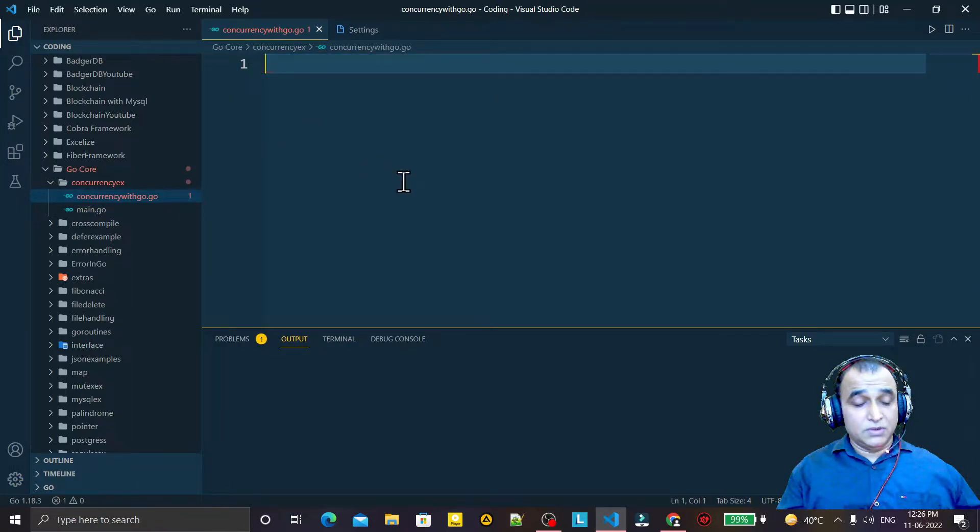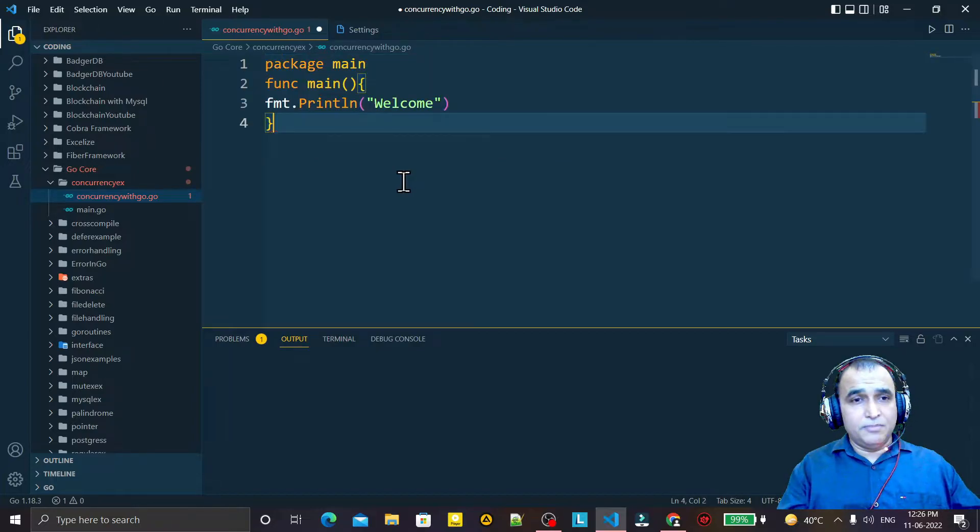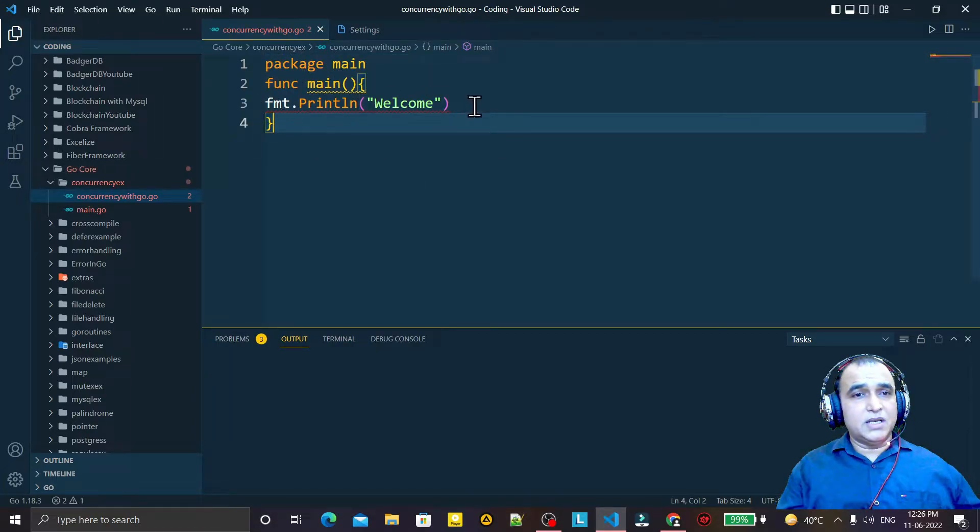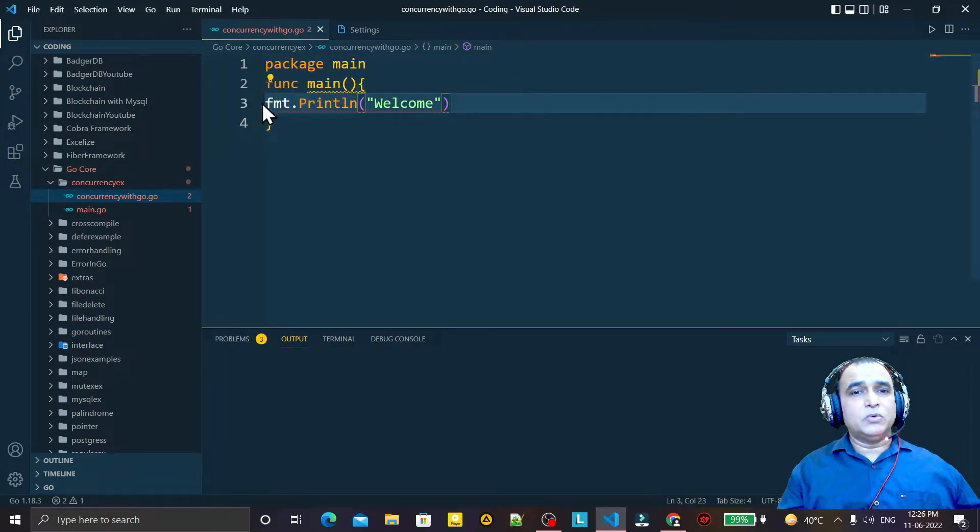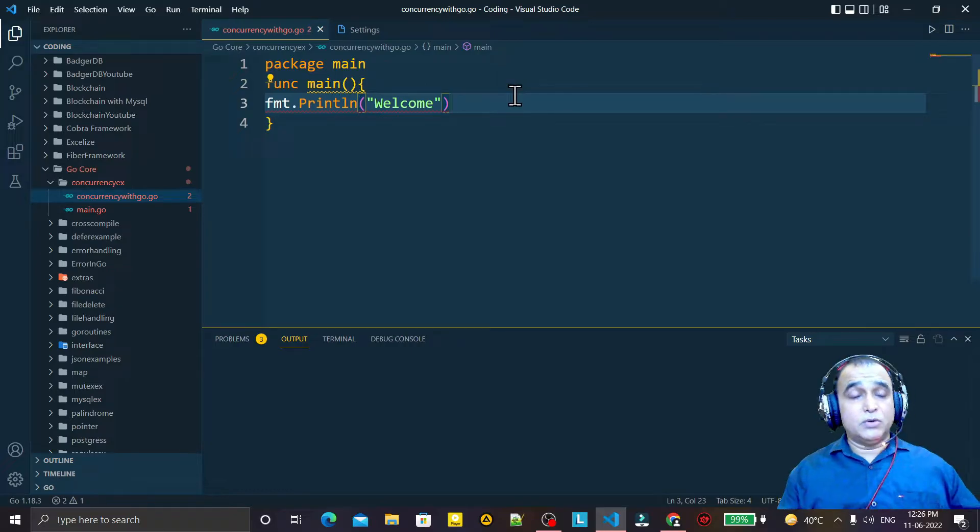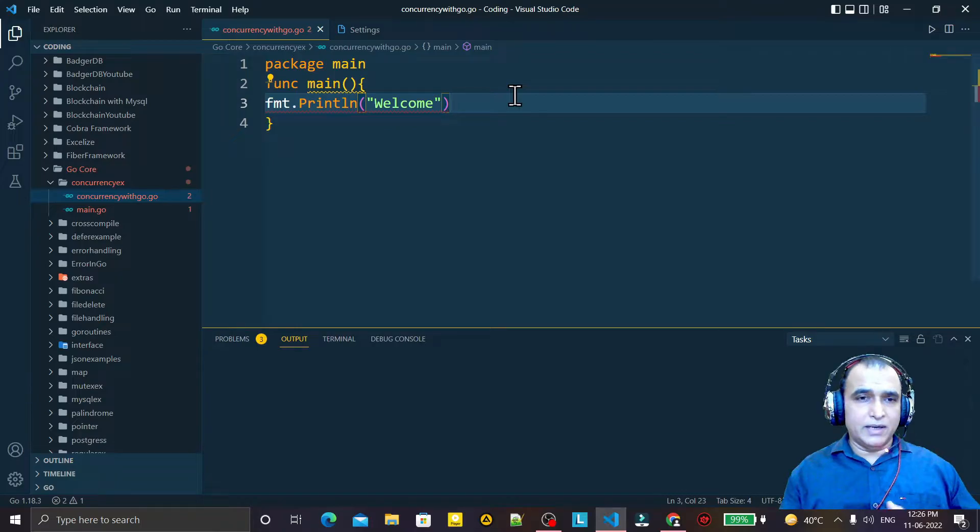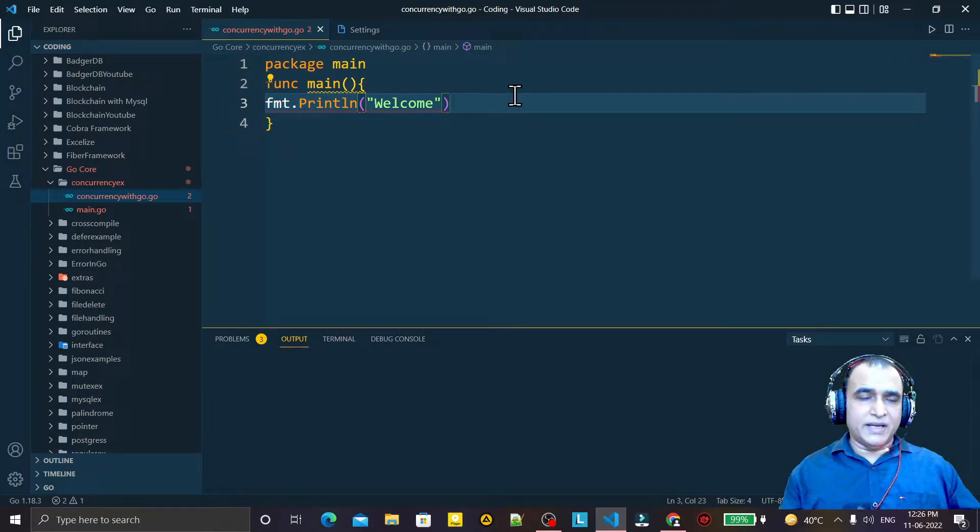So I say main, import fmt. You see now I am not able to import this automatically because I did some wrong setting, some wrong tick and click, and because of that my setting is disturbed.